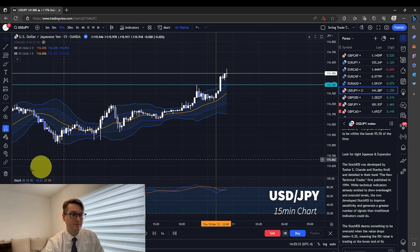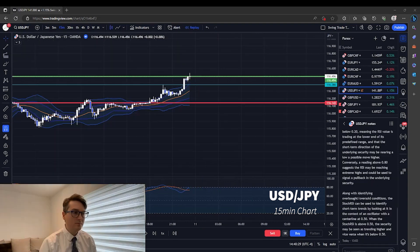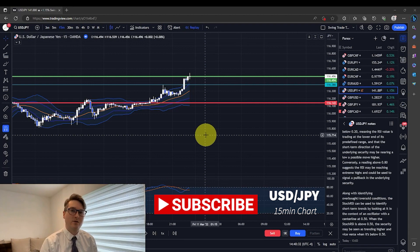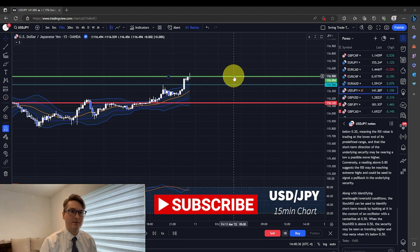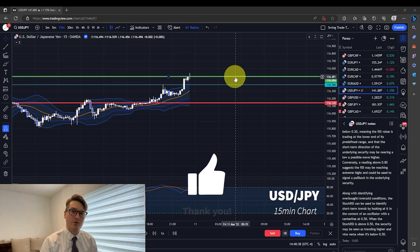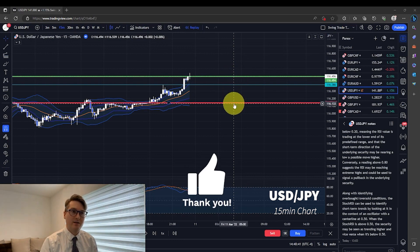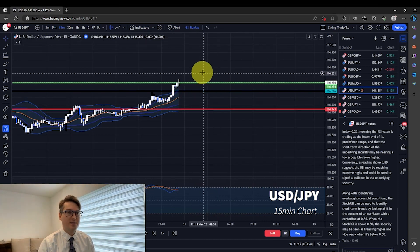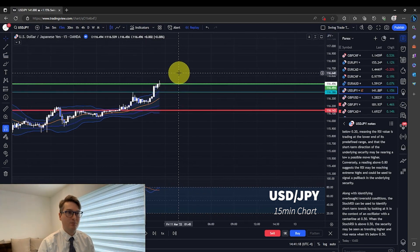We're going to enter a trade here at the green line, risking 2% of our total portfolio, 35 pips to the red line here, which is our stop loss. Let's see how this position plays out.